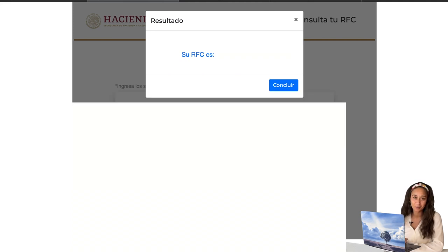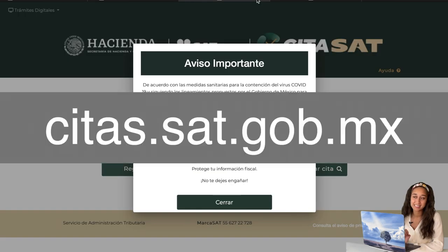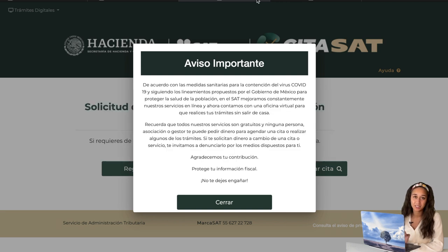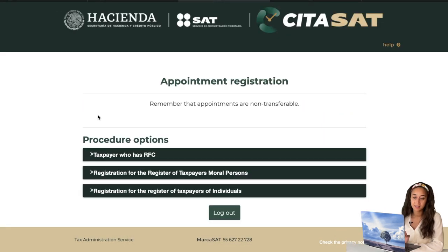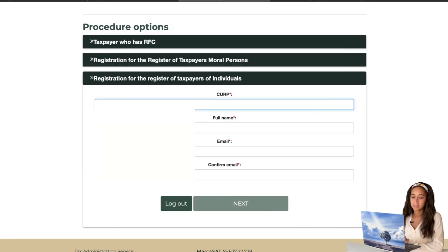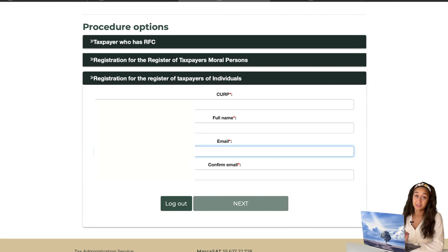Let's go to step three — how to make an appointment to get an RFC. For that, you want to go to citas.sat.gob.mx — I'll put it on the screen as well as in the description. This will pop up; I'll put it in English for you. Then you click Make an Appointment and you'll get three options. Click on the third one, which is registering for your RFC as an individual. It starts with your CURP, then your full first name, then your preferred email — make sure you have access to that email because they will be sending a verification code.